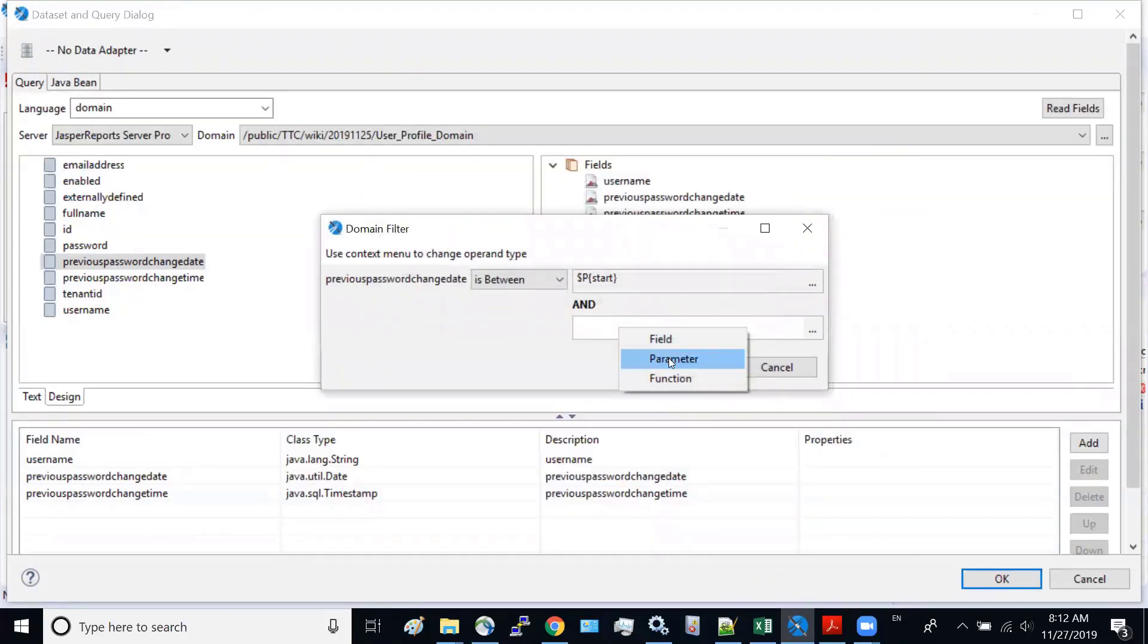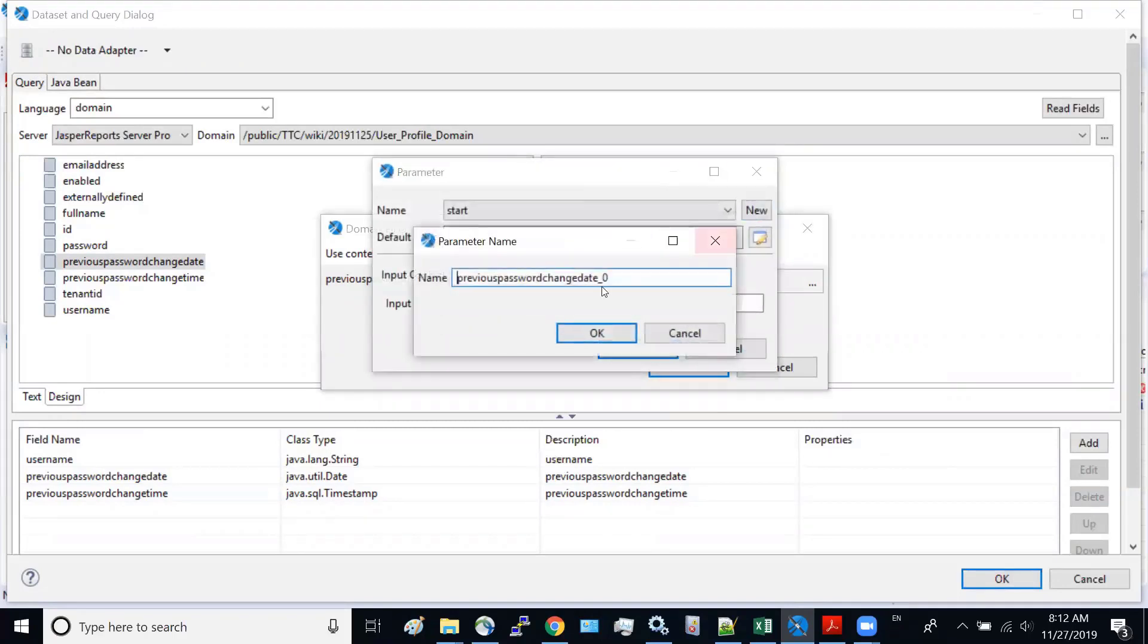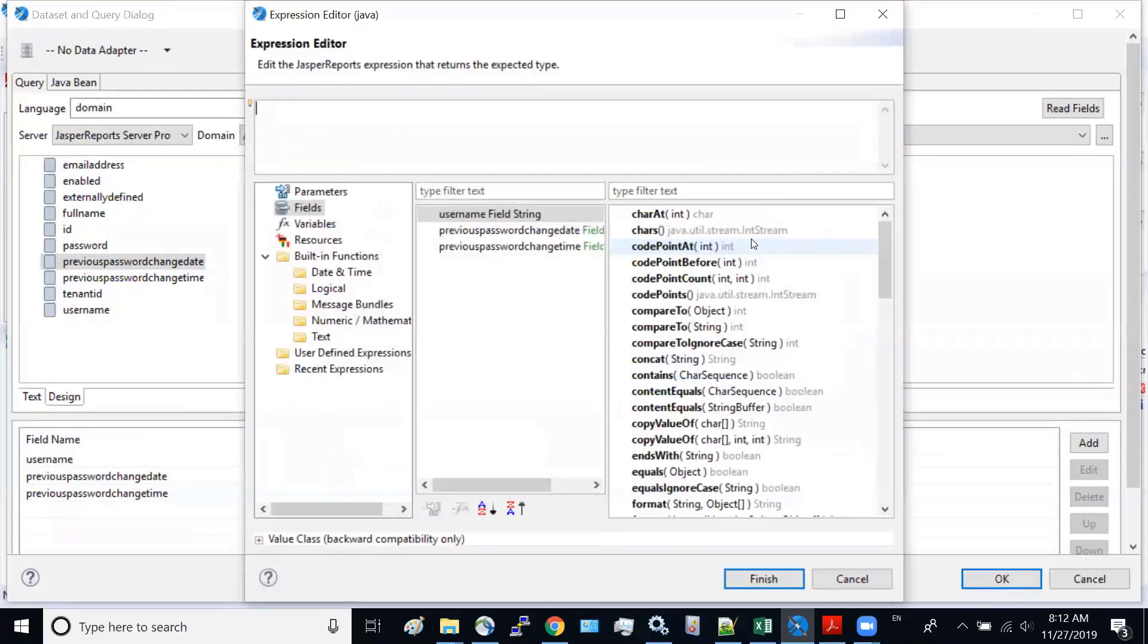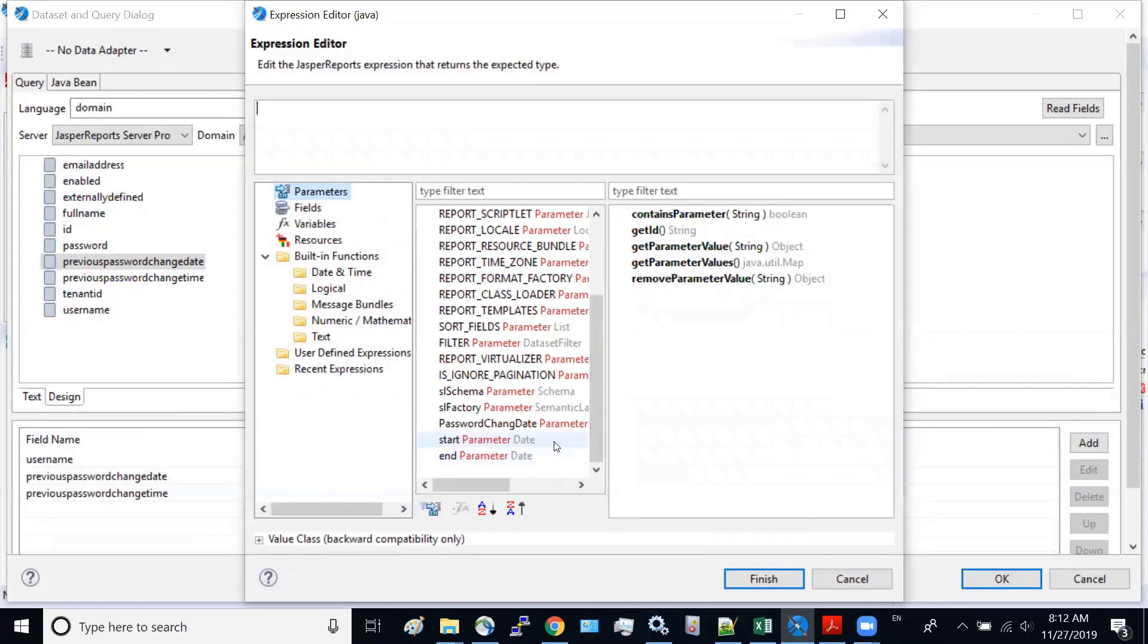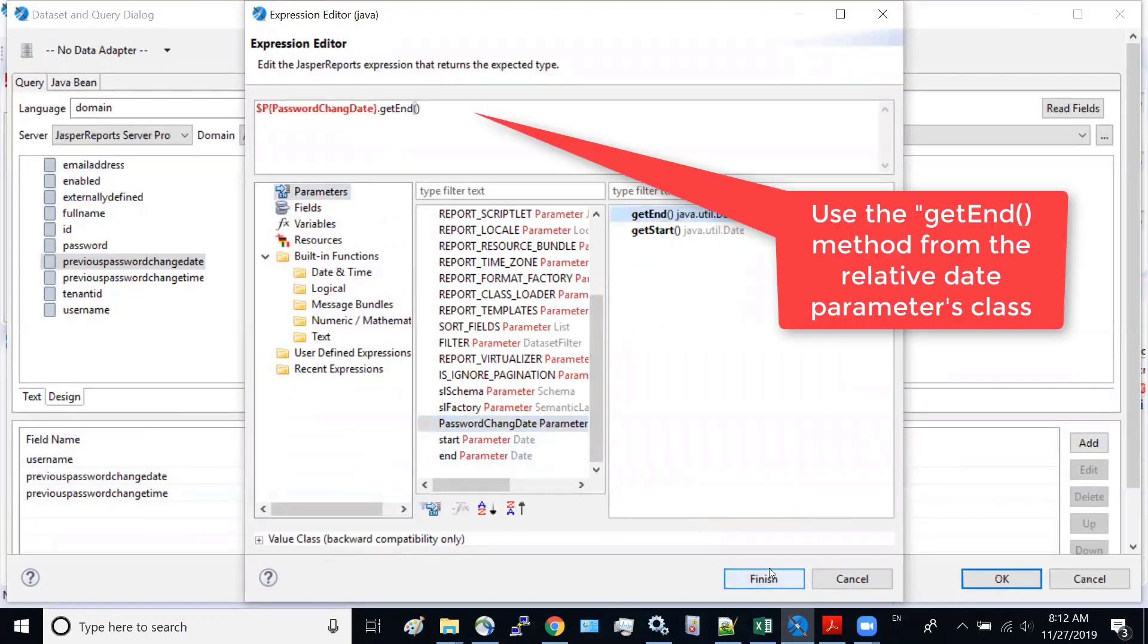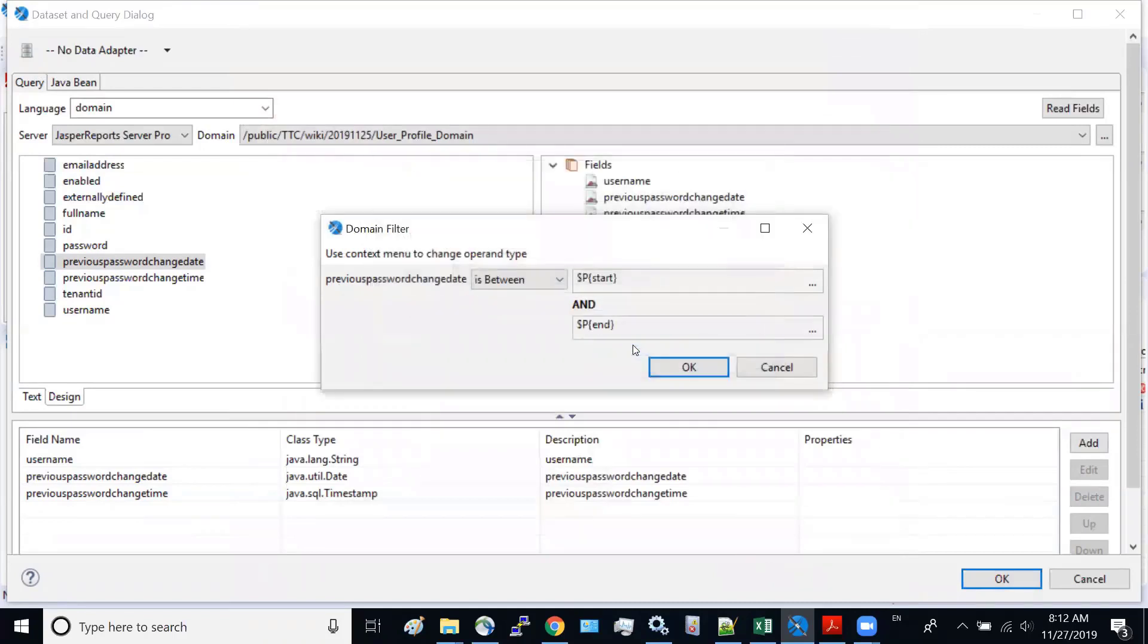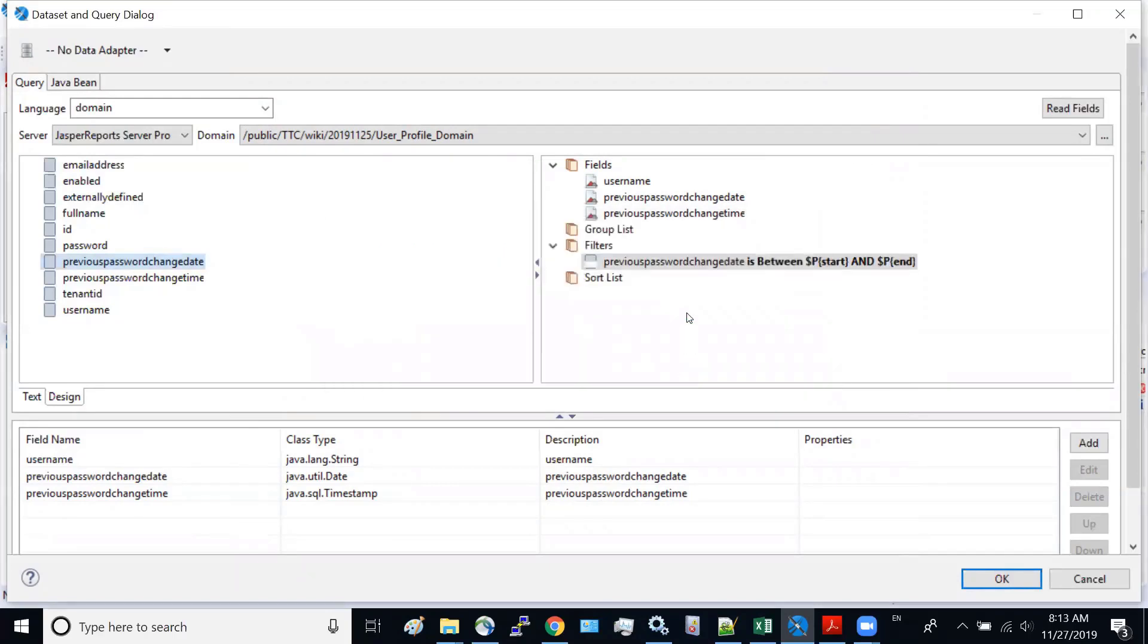Okay, for the end date, do the same thing, parameter, give a new name as end. And the report value we are getting from this parameter field, but the end date. Okay. So now we have two parameters, internal parameters, start and end. Click on okay. You can see this filter selection criteria is injected. It is in between beginning and end date.